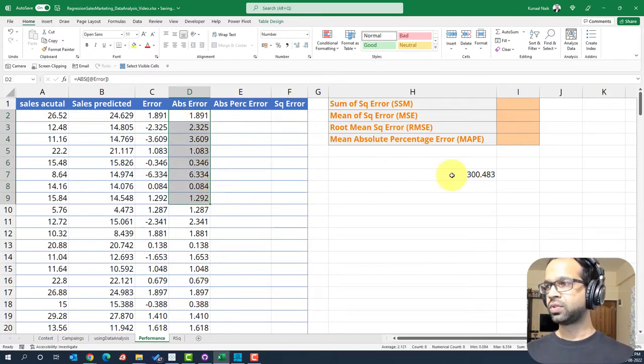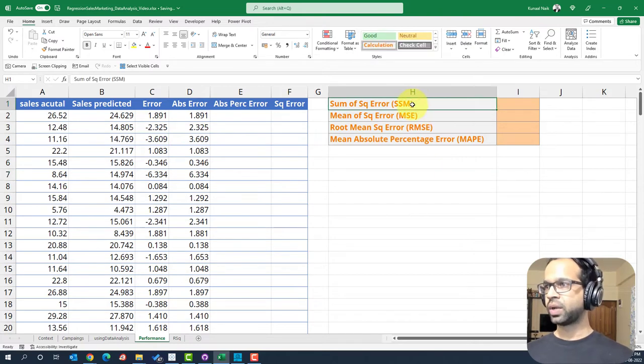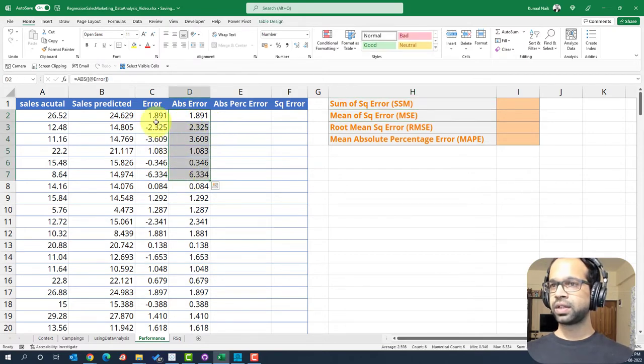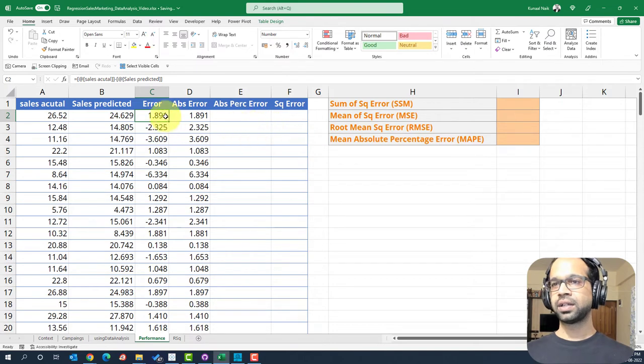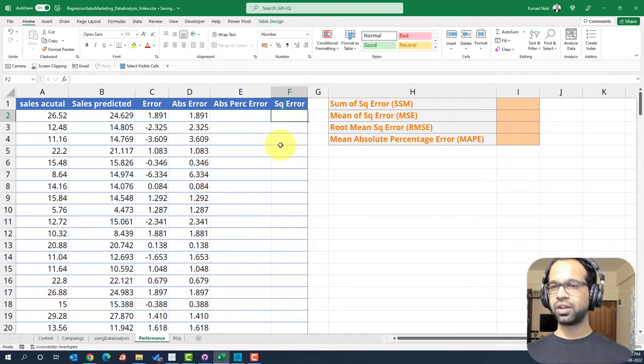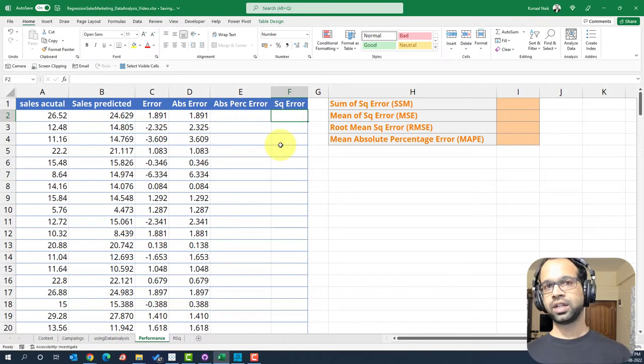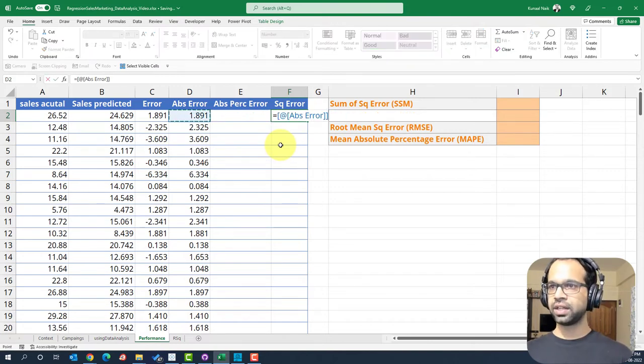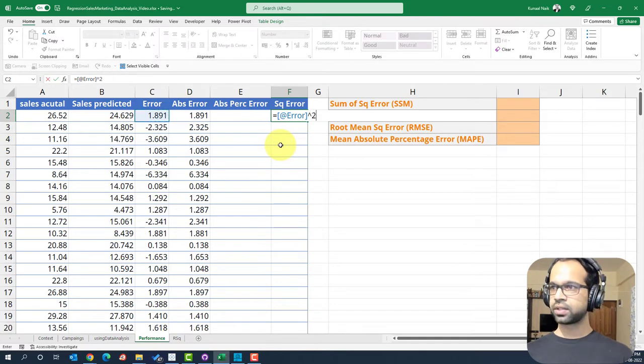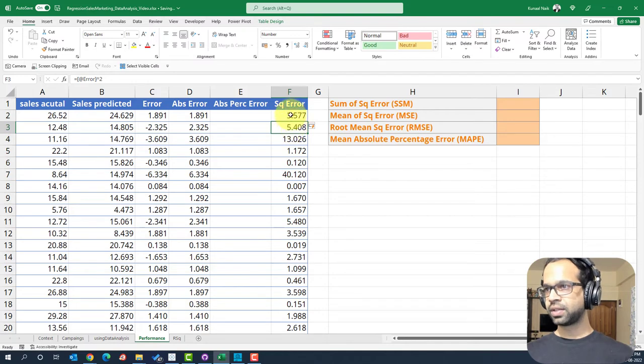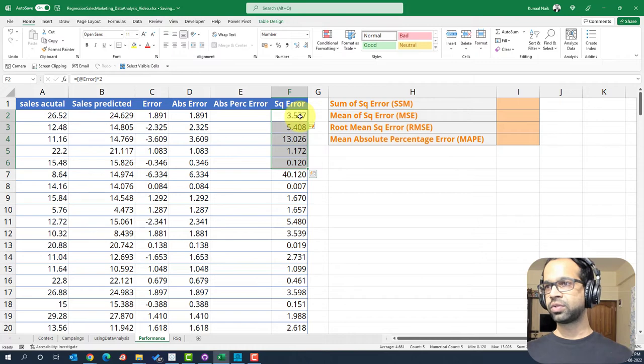So then when absolute, but in reality, absolute error is not used as much. What we use, we end up using is a sum of squared errors or a mean of squared errors. So instead of taking the absolute error, we square these values. So it does the same thing and it just gives us the values without the sign. So it will be something like this. I just take the error here and I will square this, which will give me the squared error here.